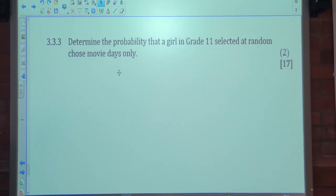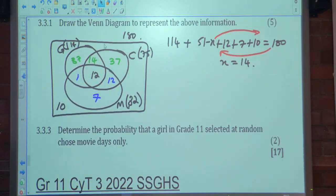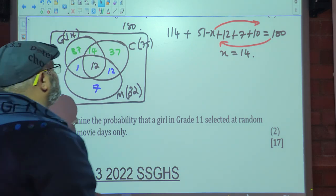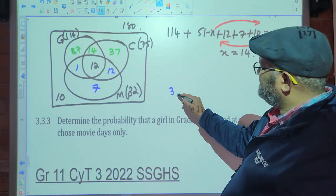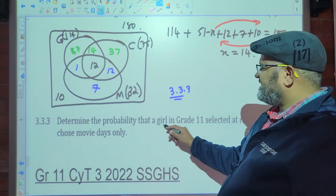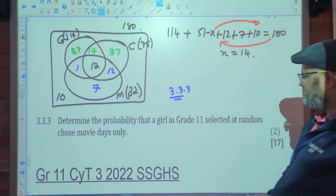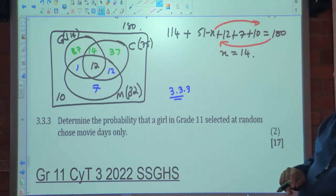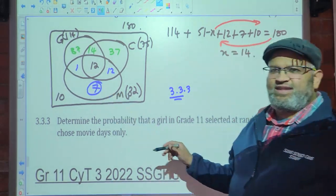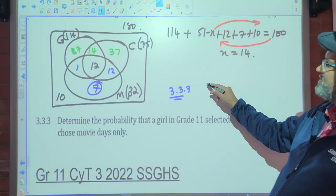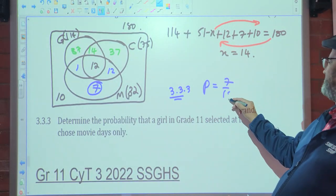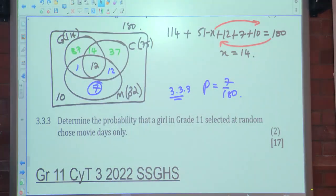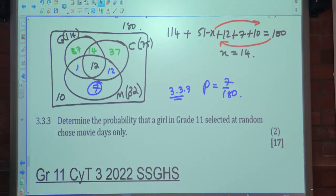Question 3.3.3: determine the probability that a randomly selected grade 11 girl chooses Movie day only. Movie only equals 7, so P(movie only) equals 7 over 180.